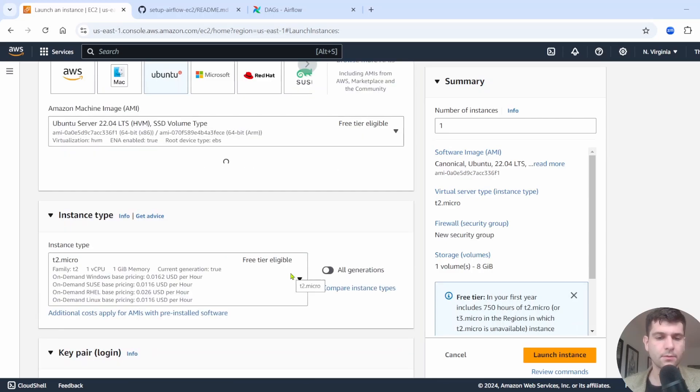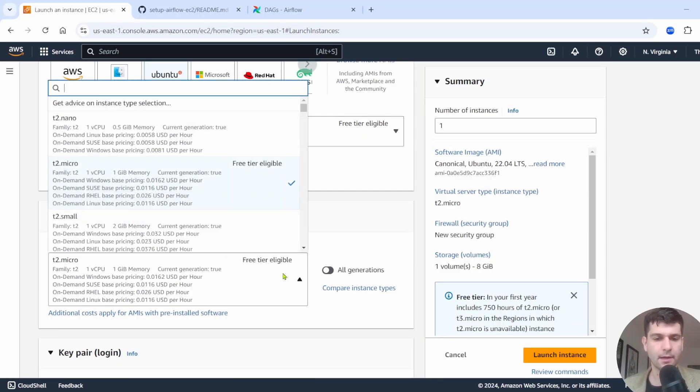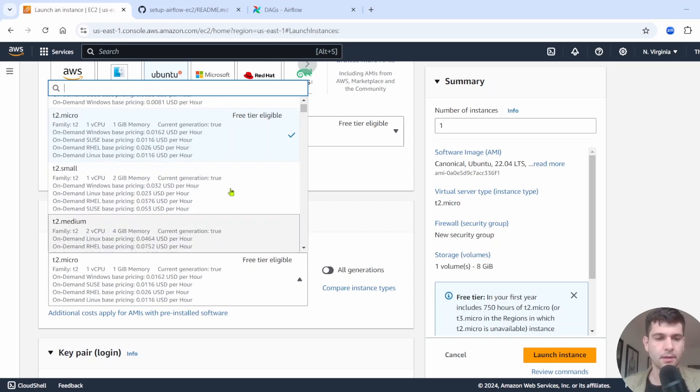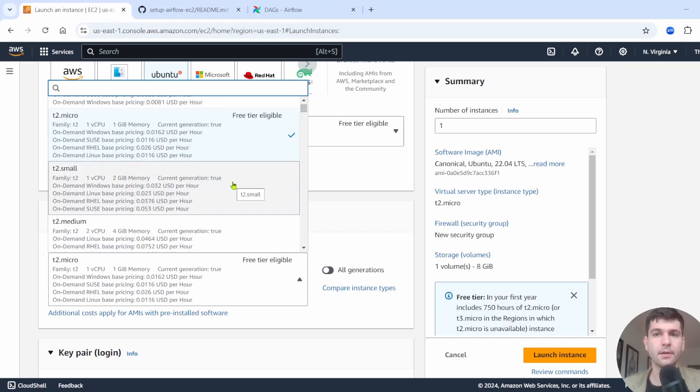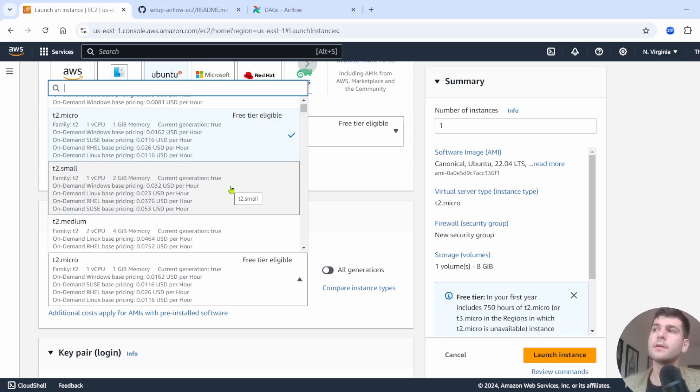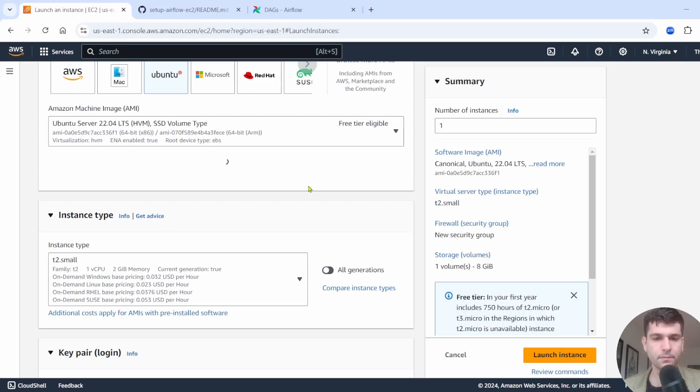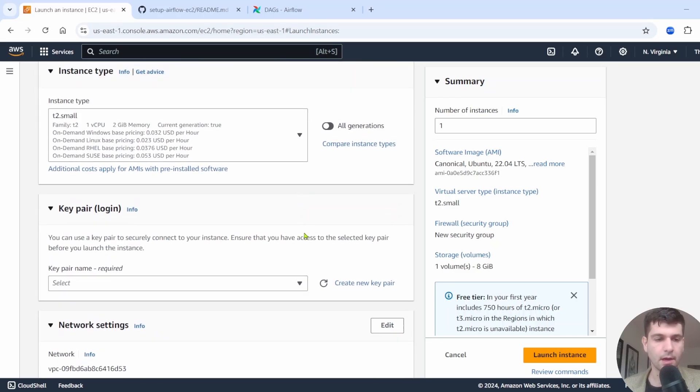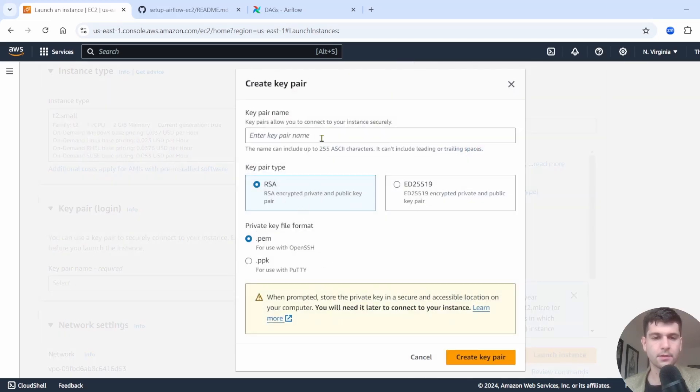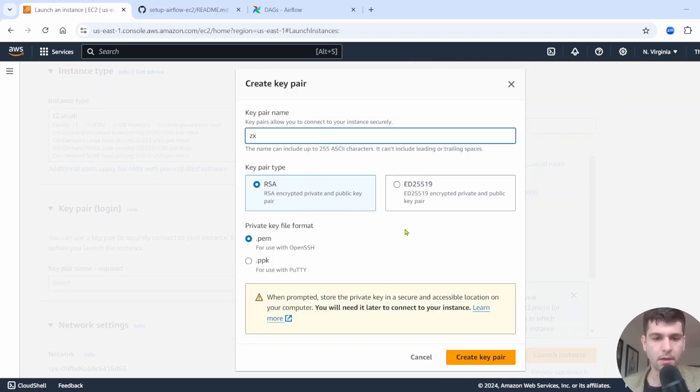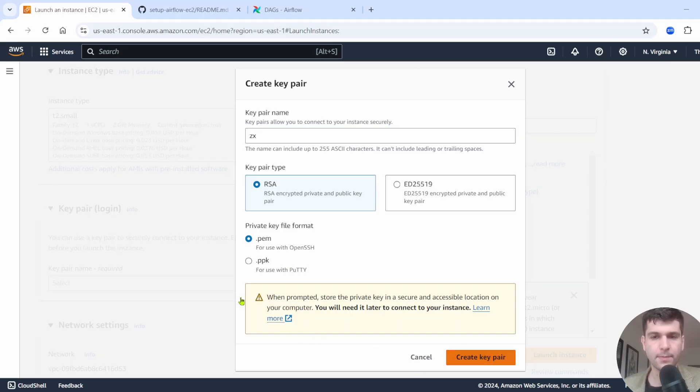We are going to have to use not a free tier eligible one. That's going to be needed to have enough memory for the psql instance. So we're going to need two gigabytes of memory. So select t2.small, and this will be fine for what we're doing. Key pair, you can just create a new one or use an existing one. So we'll just quickly do that. We'll call ours anything, create key pair.